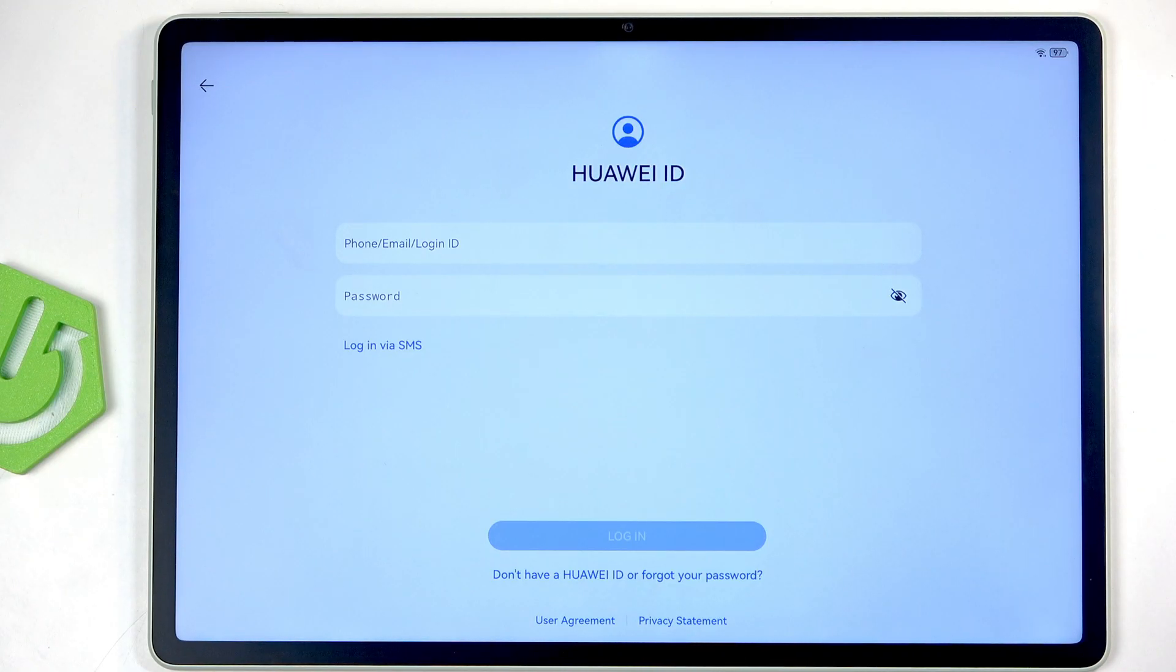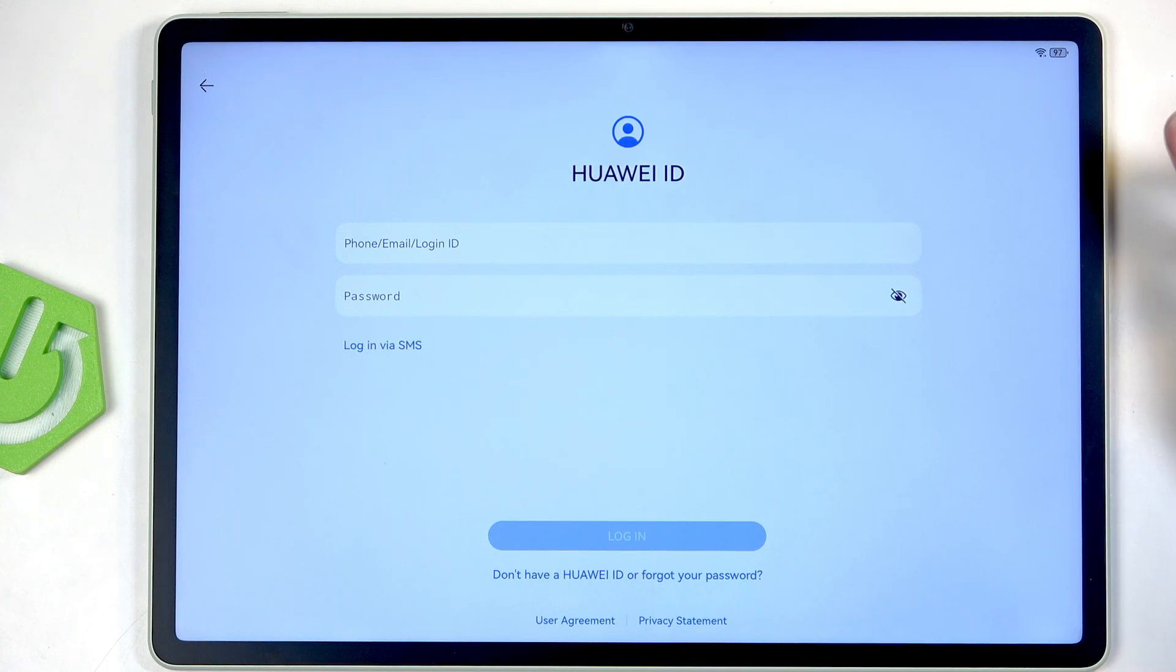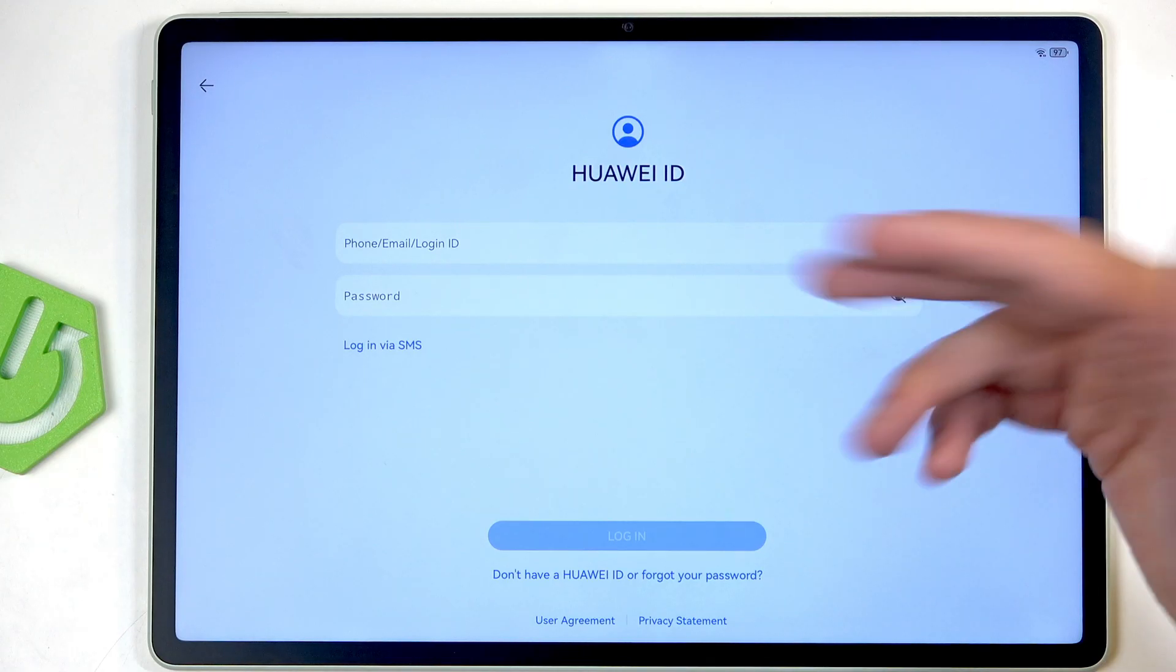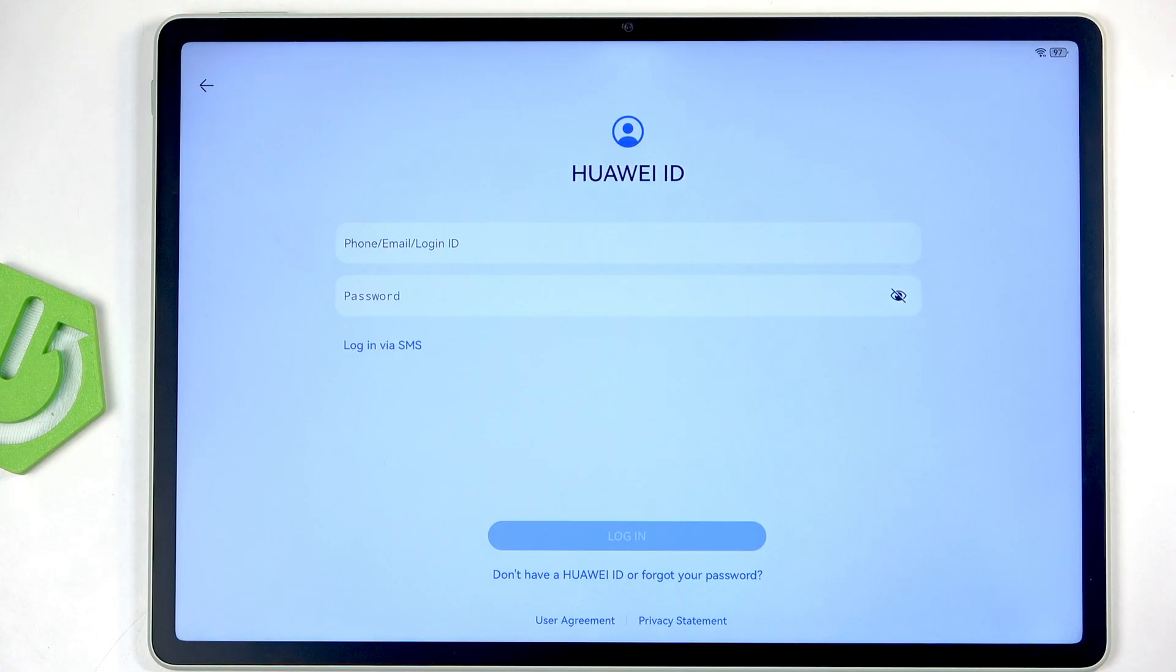But you can skip it if you want to, as you can still download APKs from the internet without signing into this. But most people will be using this and they most likely want to sign in to this to gain things like contacts and other things. I'm not planning to use this really, so I'm just gonna select right here where it says 'Don't have a Huawei ID or forgot your password.'